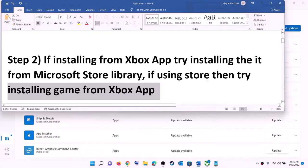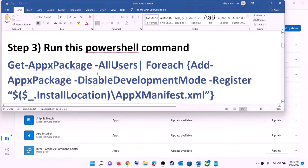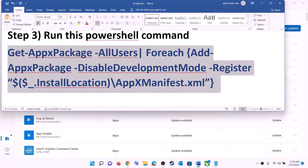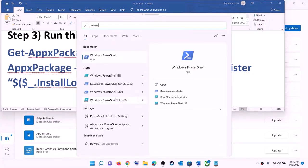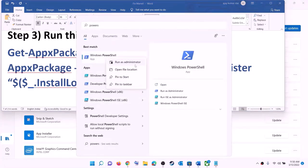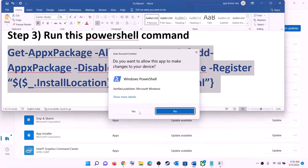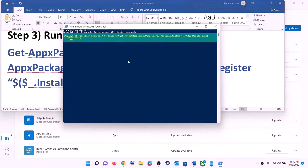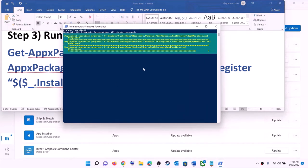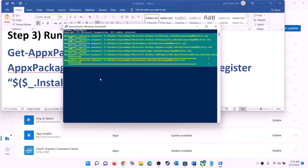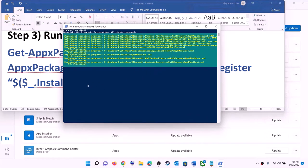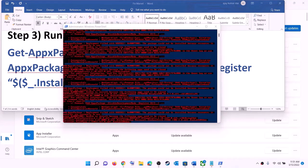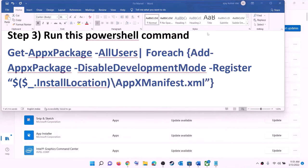The next step is to run a PowerShell command. The command is provided in the video description. Copy the command, type 'PowerShell' in the Windows search box, right-click on Windows PowerShell, and click on run as administrator. Click yes to allow. Paste the command, hit enter, and let the process complete. This process will take some time and you may see errors in red — just ignore them and let it finish. Once done, close the window and try to install the game.